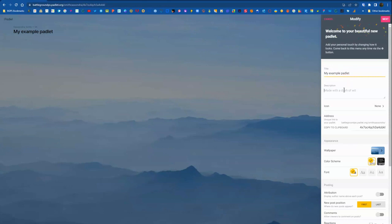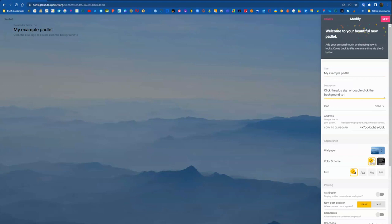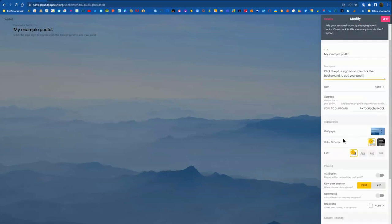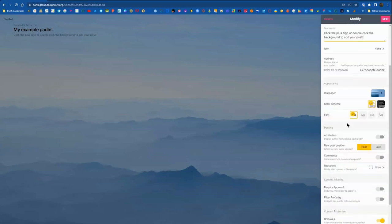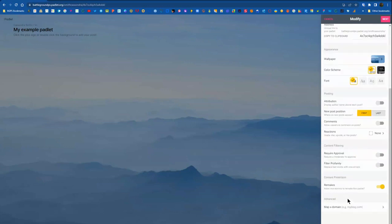And then you can scroll through. There's lots of options here in this menu over on the right for ways to personalize your Padlet with different images, wallpaper, the colors and fonts. And then you can set up moderation and things like that down at the bottom. You can allow students to give each other feedback and all of those features.